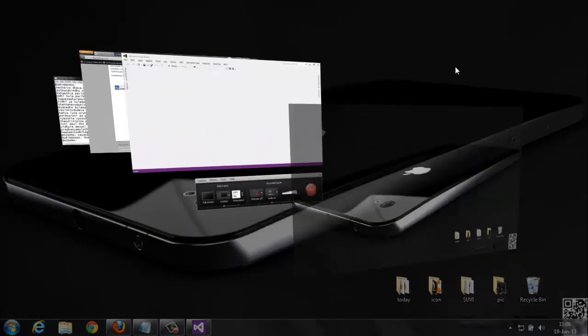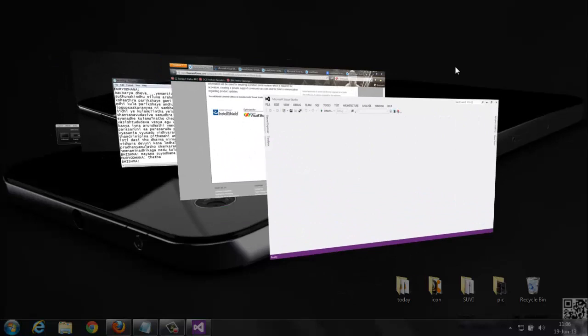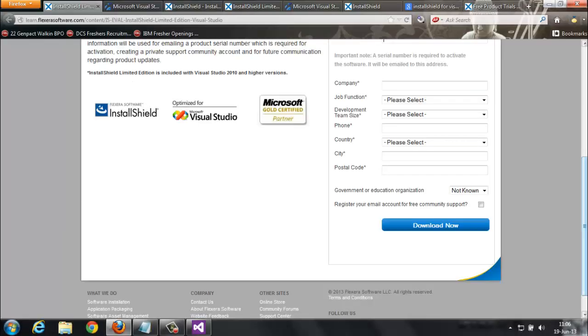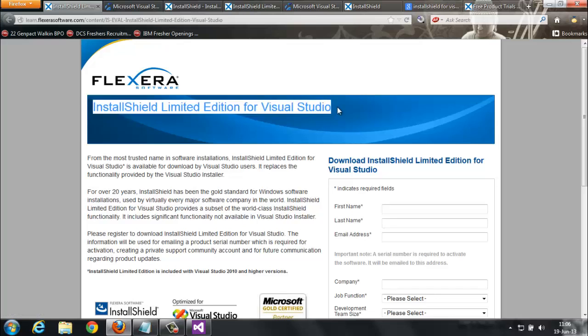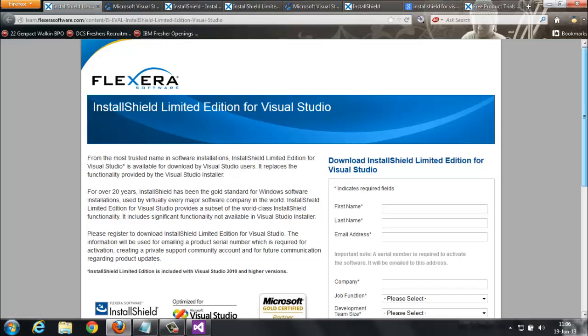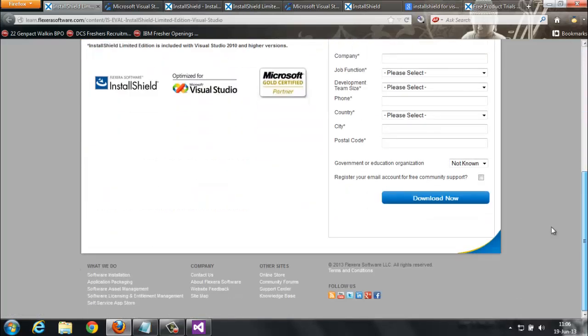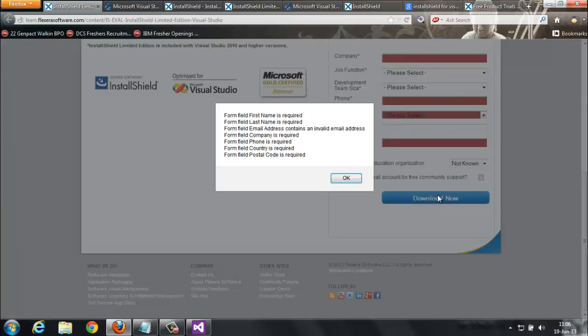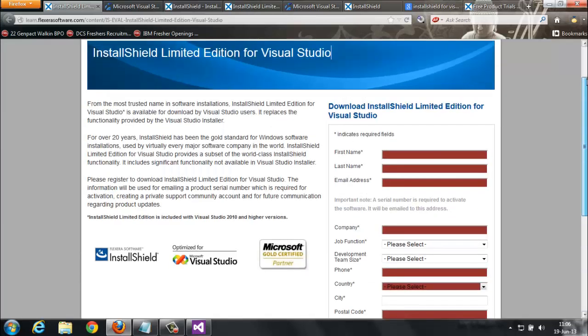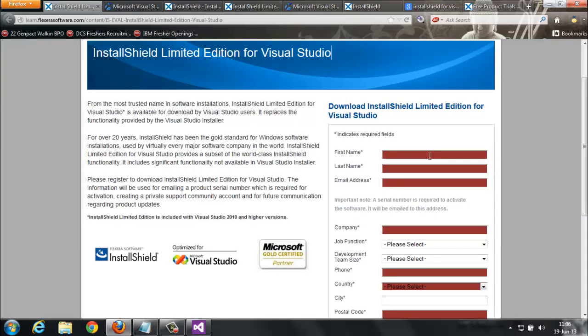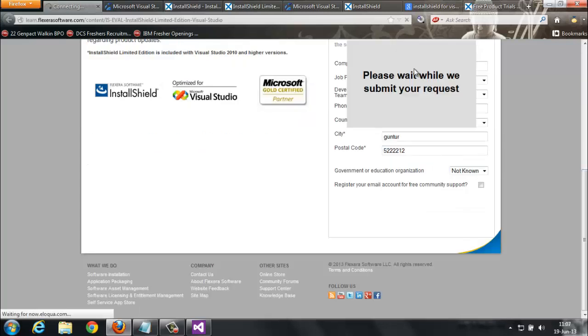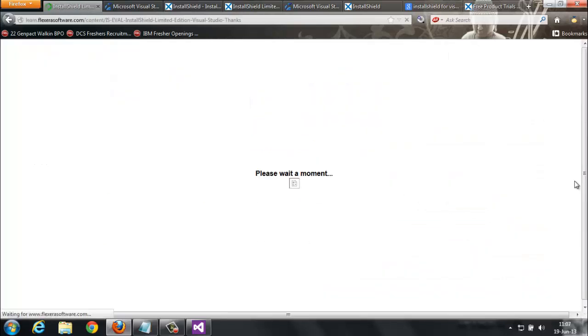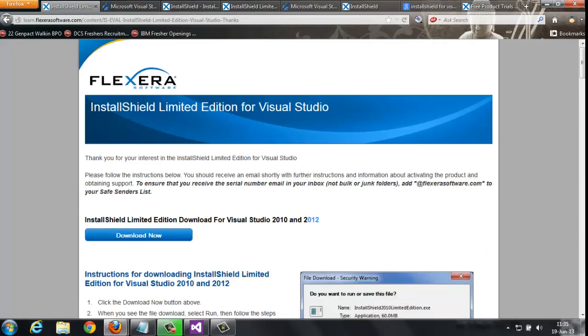Visual Studio provides you to download here. This is the website, InstallShield Limited Edition for Visual Studio. Come here and click download. It requires your details. When you submit your request...